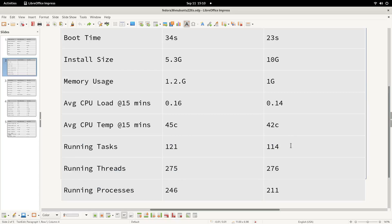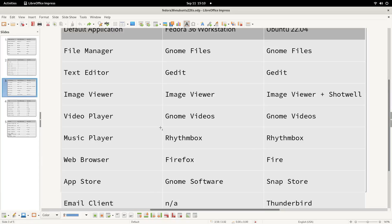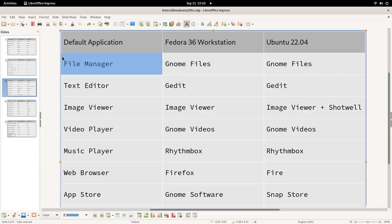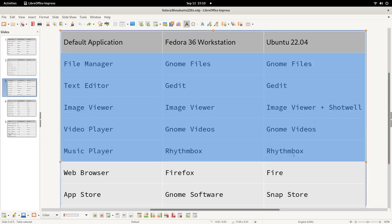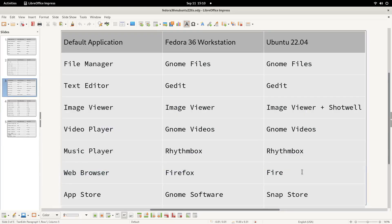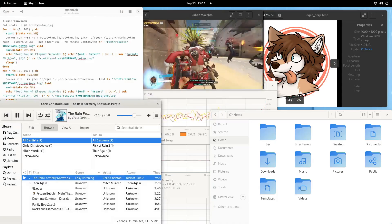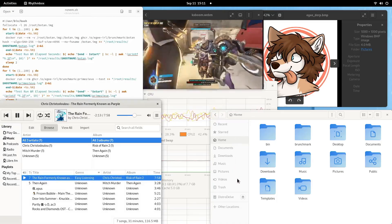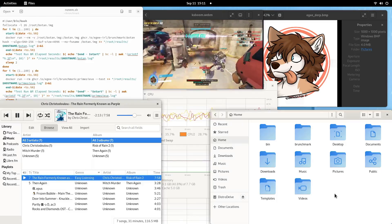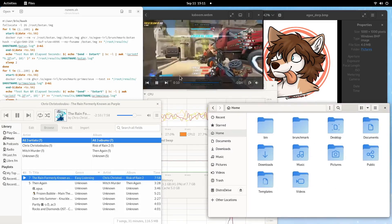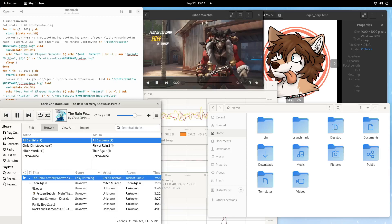So that's enough about the specs. Let's talk about the default applications. Now this isn't a very exciting section because both of these distros run GNOME. They run the exact same version of GNOME and they run basically the same set of default applications. Now I'm not going to go into every application installed, just kind of the basic ones that everybody would expect to see and use on a distro. So that's file manager, text editor, and so on.